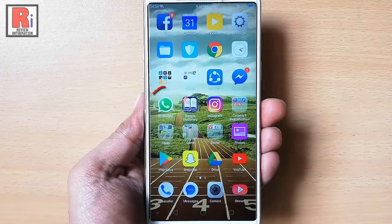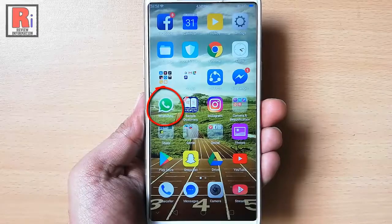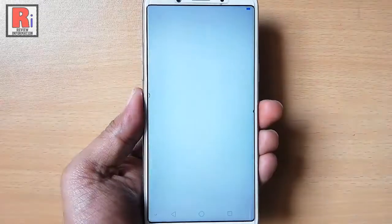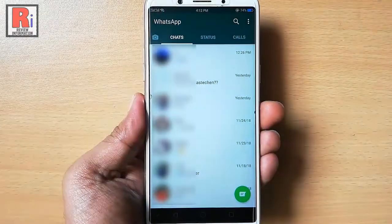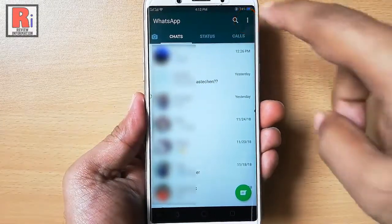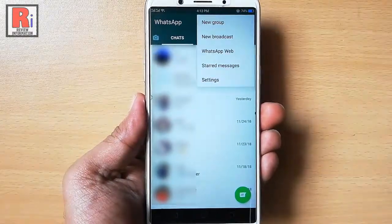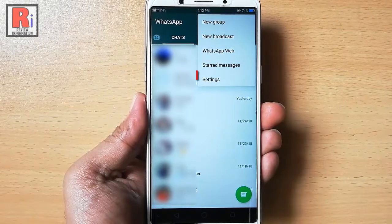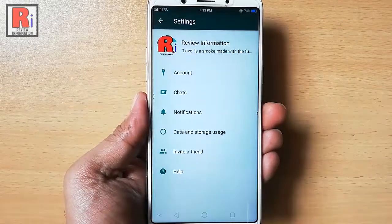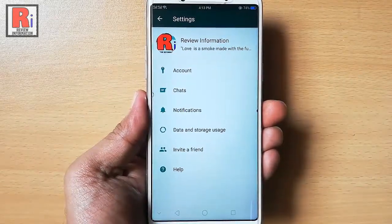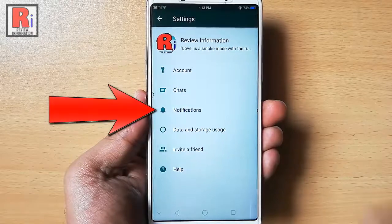Go to WhatsApp from your apps list. Tap on the three dot from the top right corner. From the drop down menu tap on settings. From the settings tap on notifications.